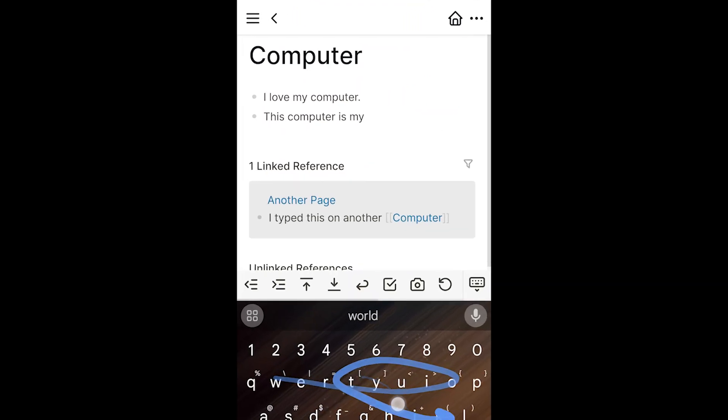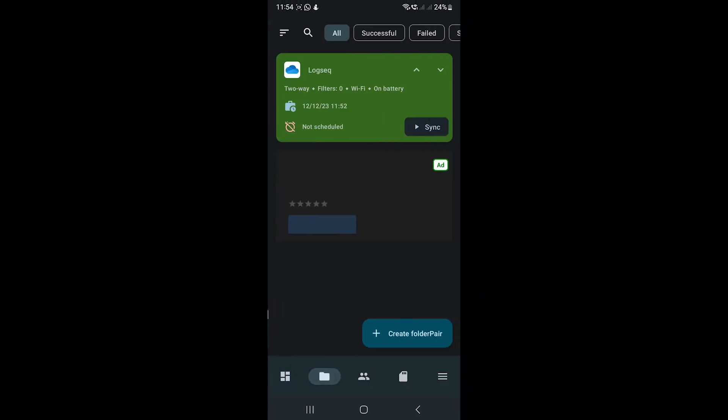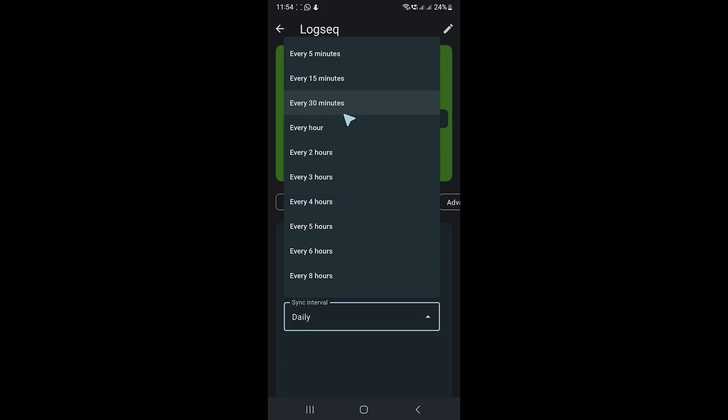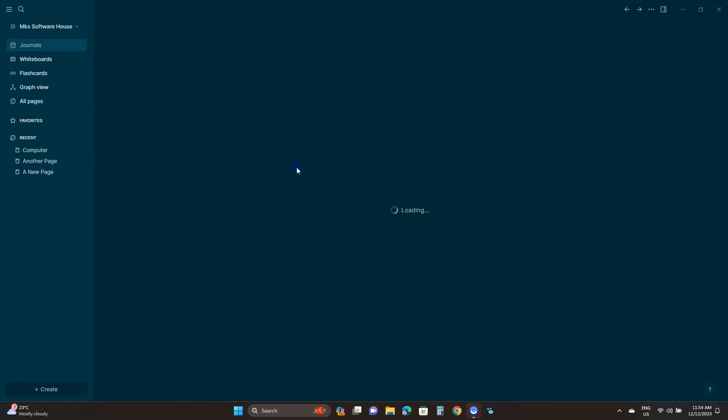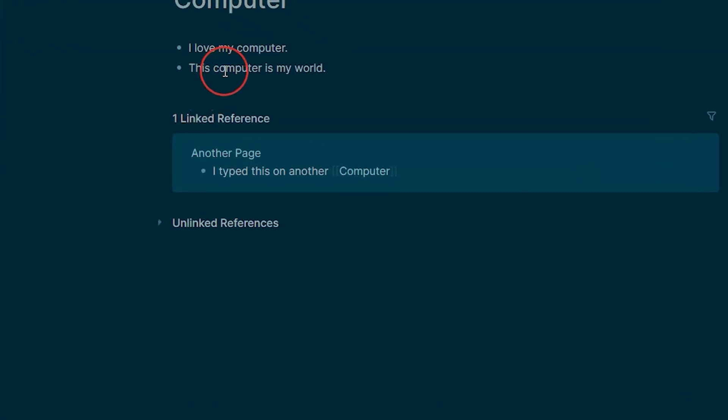To sync any new changes, open Folder Sync, go to the second tab and click the Sync button. We can also schedule sync so it will automatically sync both folders. If we open Logseq on our PC, we'll see the Android changes right away.